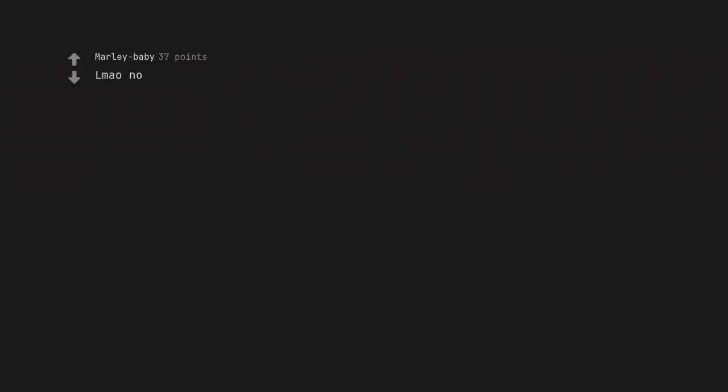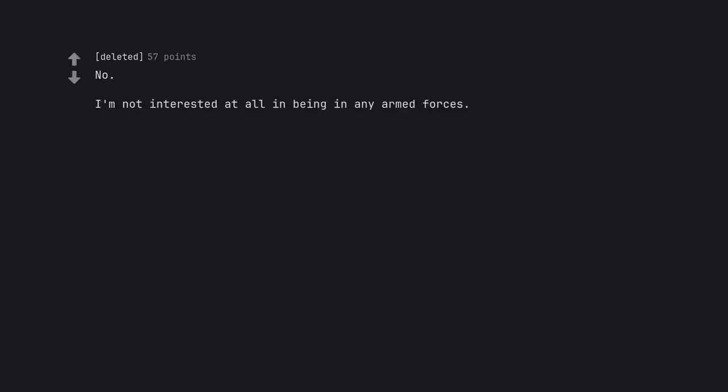LMAO no. No. I'm not interested at all in being in any armed forces.